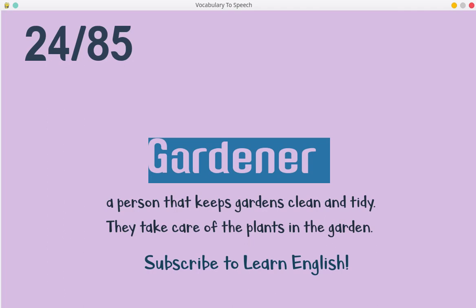Gardener. A person that keeps gardens clean and tidy. They take care of the plants in the garden.